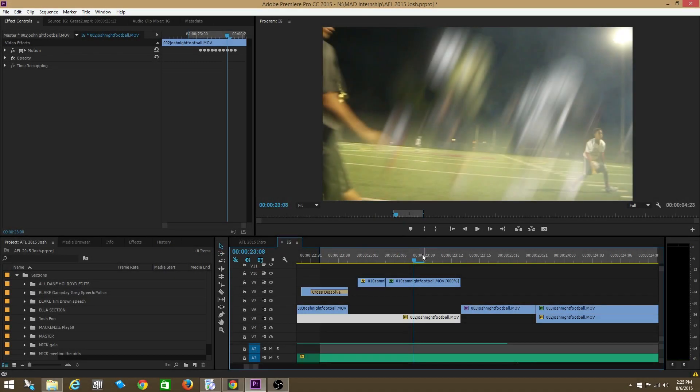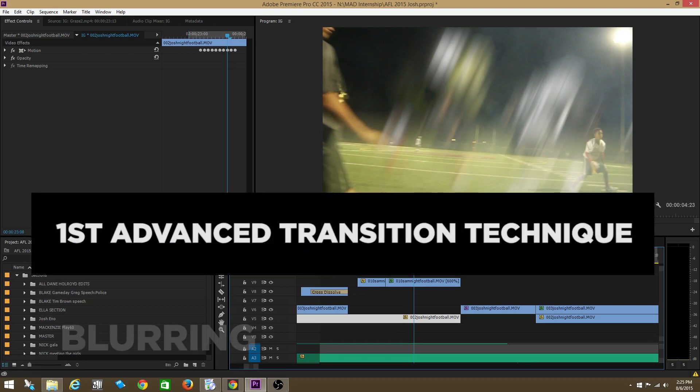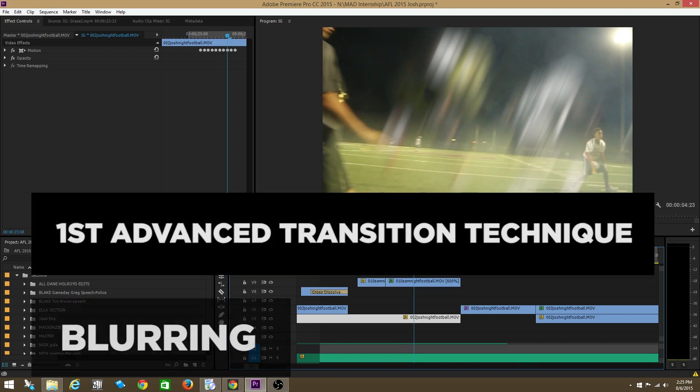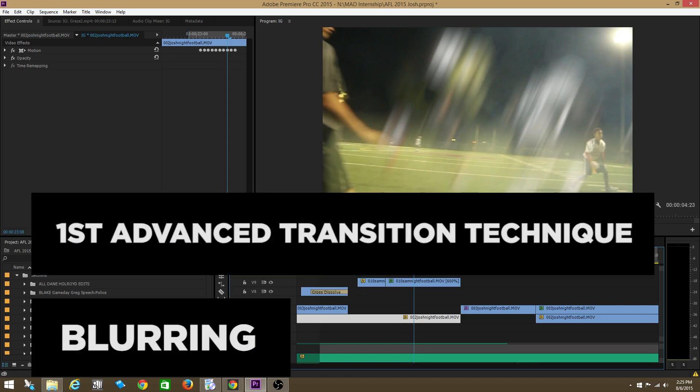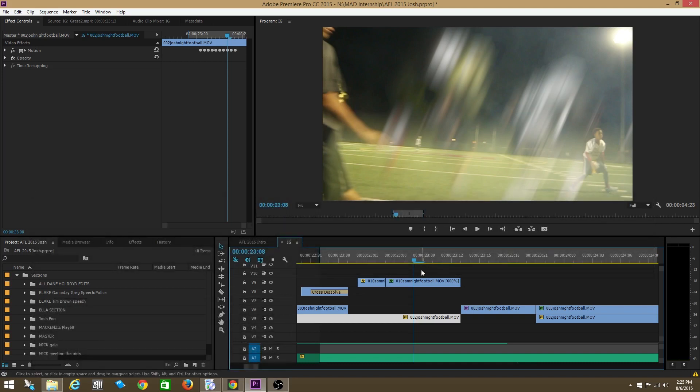Alright, check this out guys. We're going to learn about using the directional blur as a way to transition from shot to shot. This is an effect that I call blurring because you can technically use any type of blur to do this. But I believe that the directional blur is the best type of blur because you can get these really cool streaks.